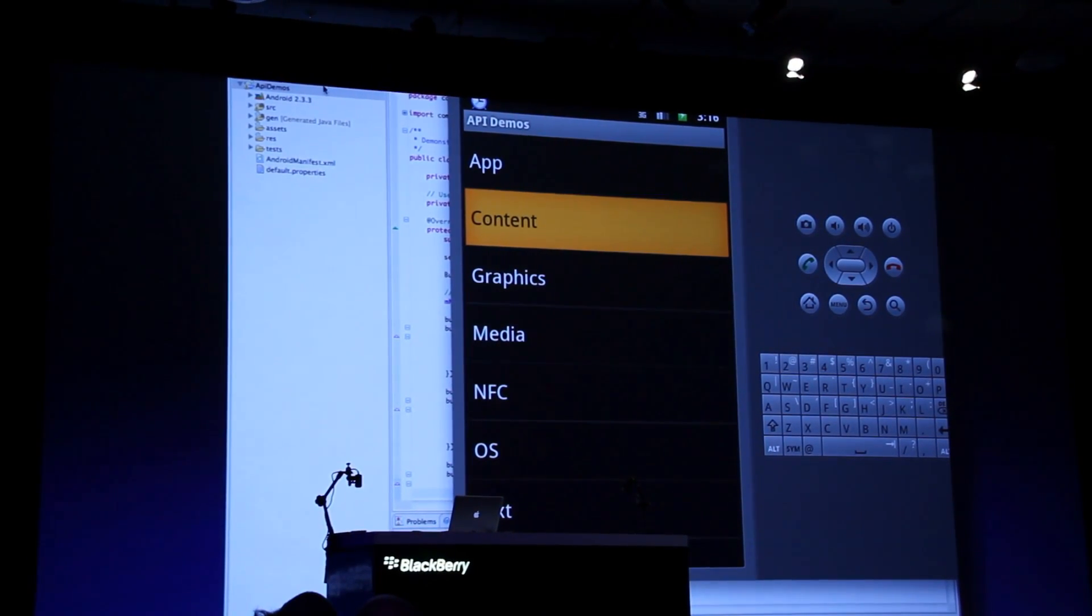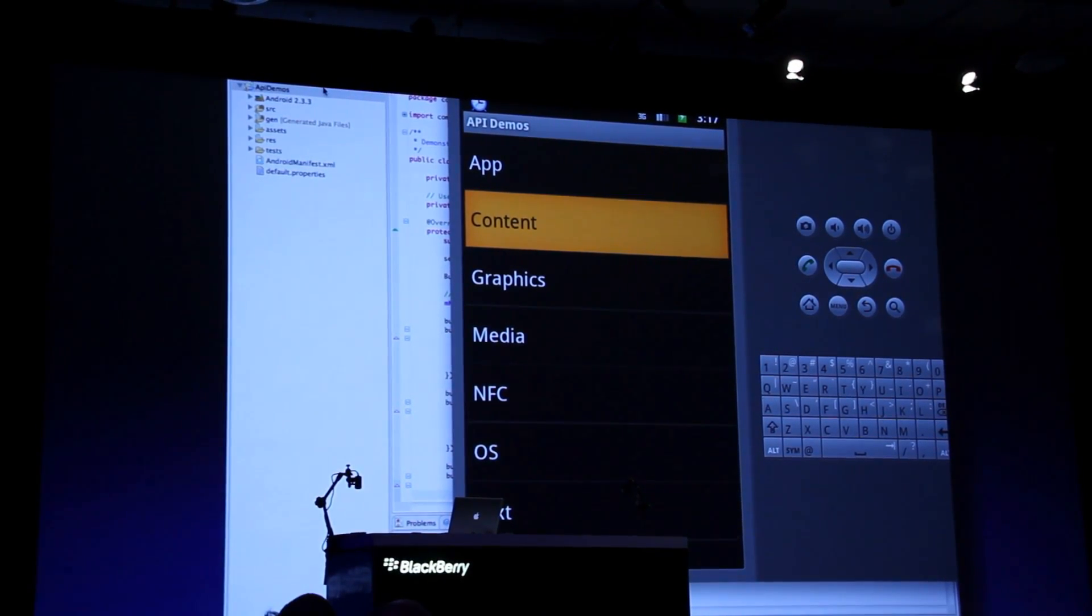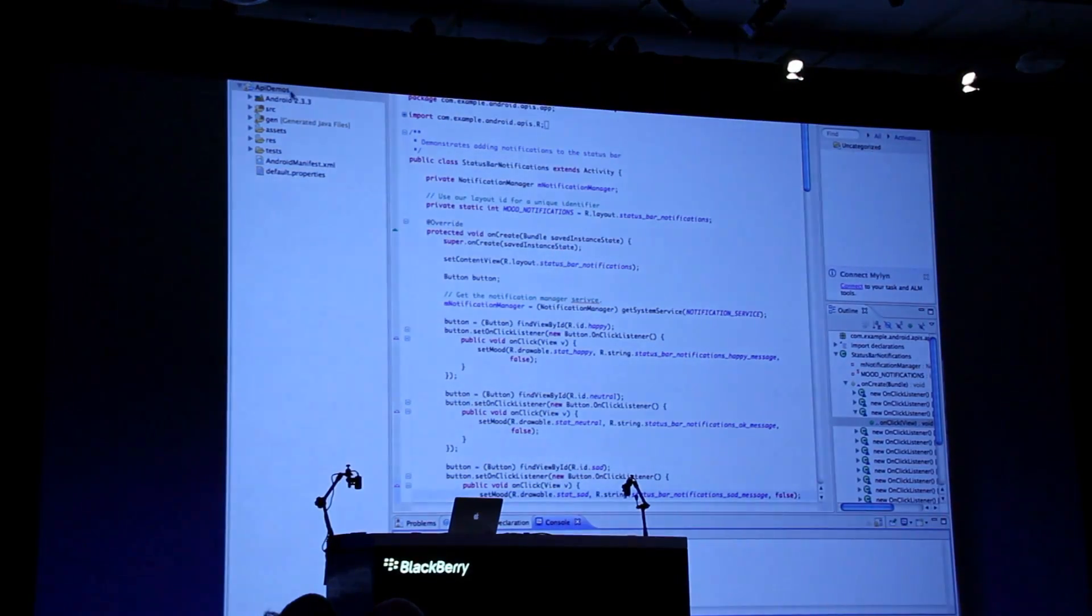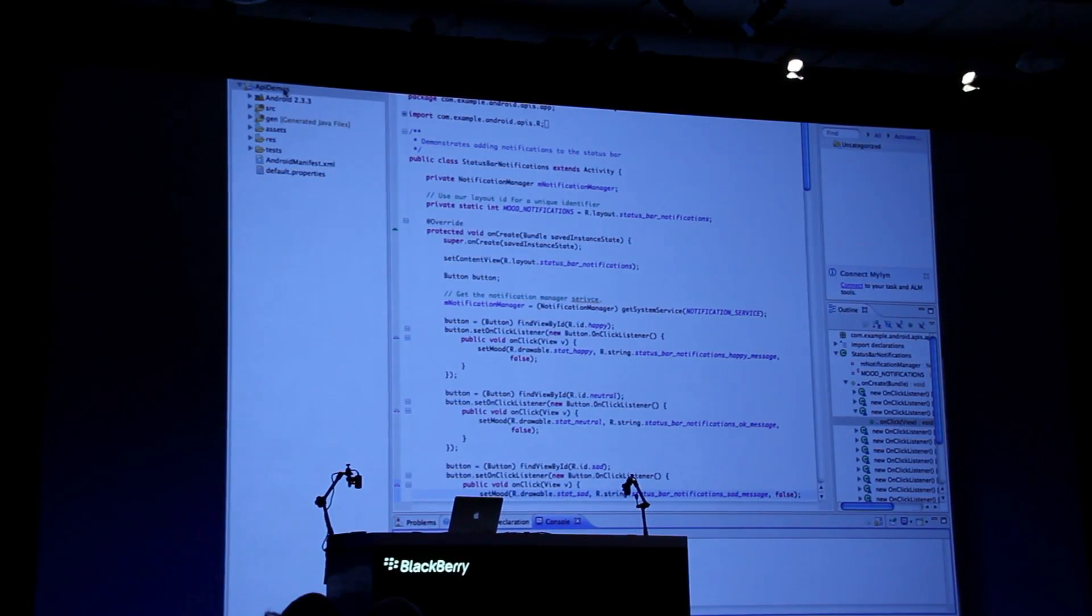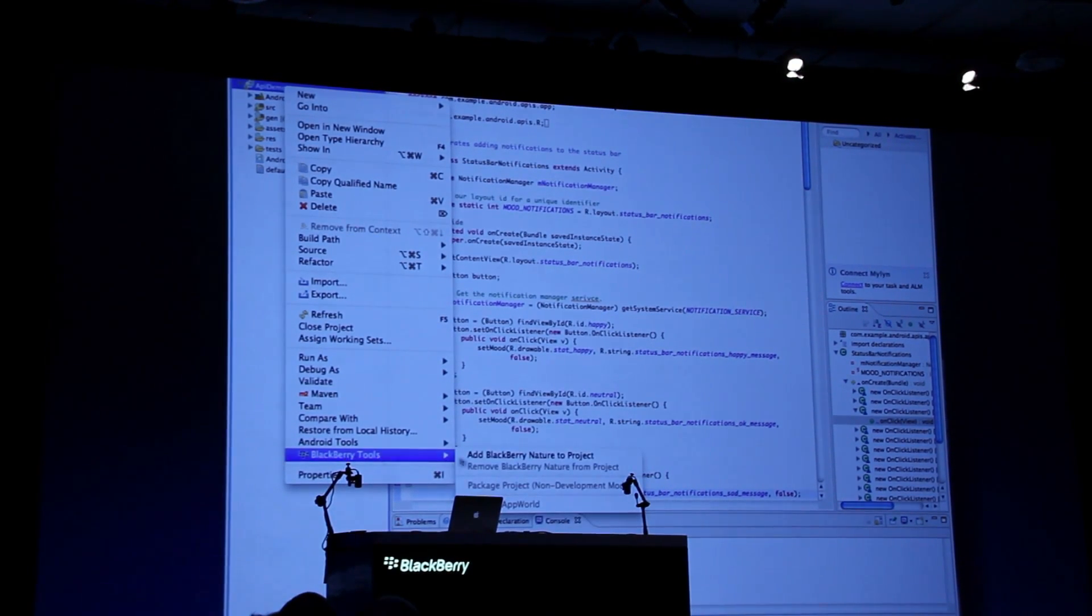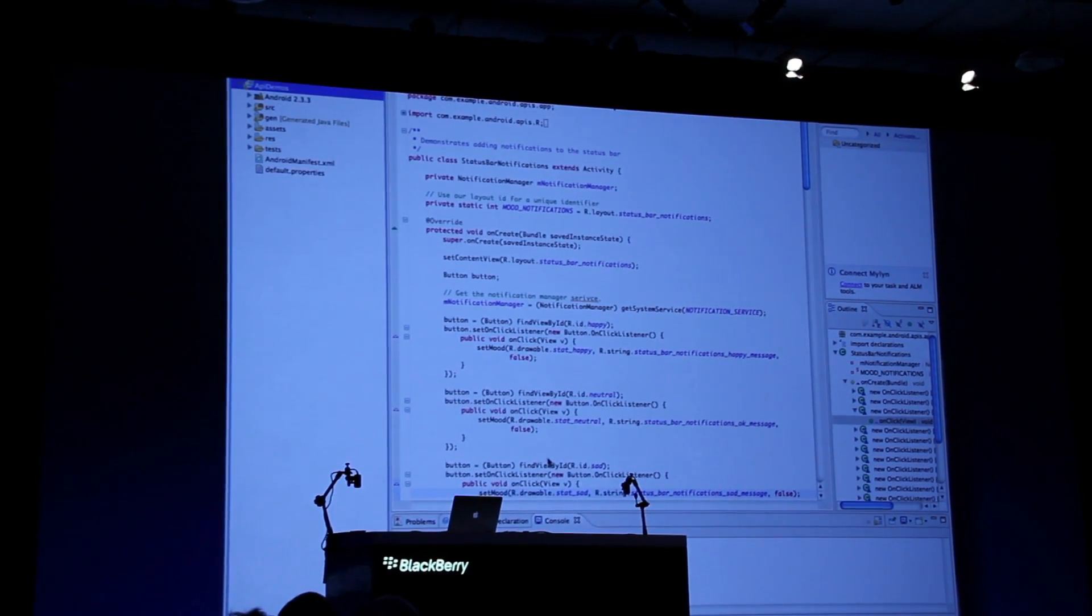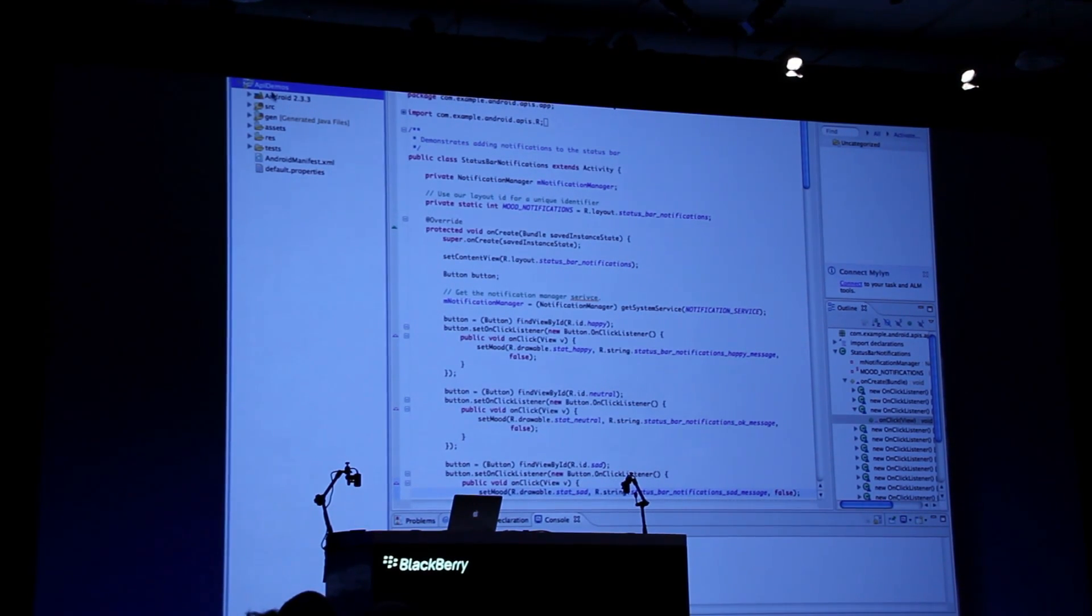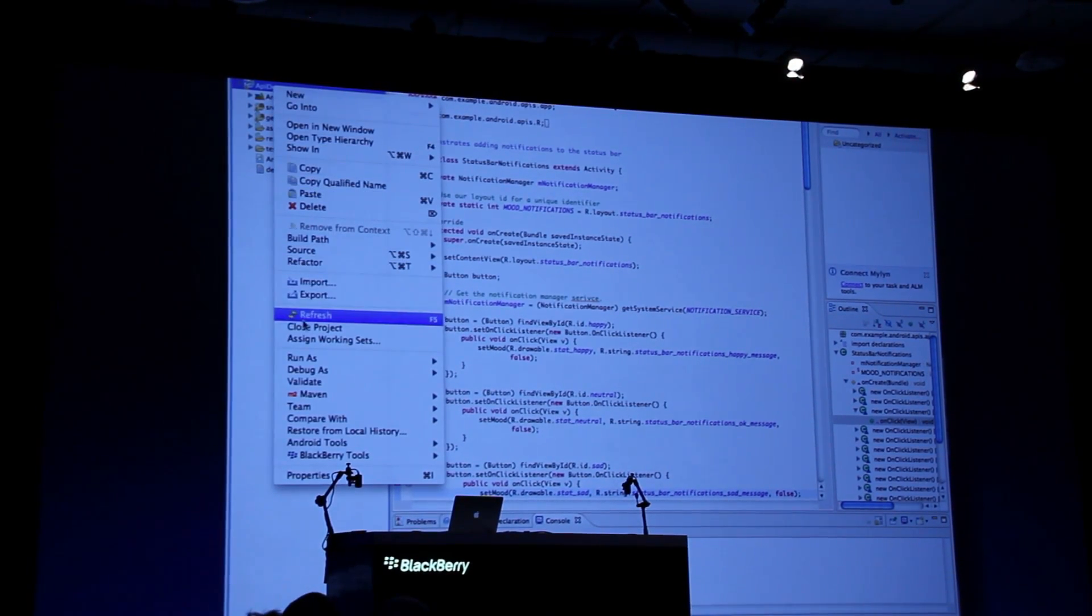The point is, on a BlackBerry PlayBook, all we need to do is just add a BlackBerry nature to it. Again, pretty familiar concept. And you launch the same way as you launch any other Eclipse project.